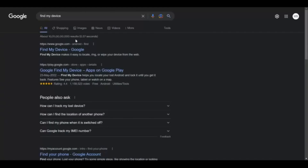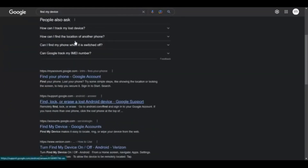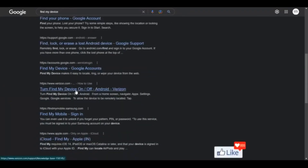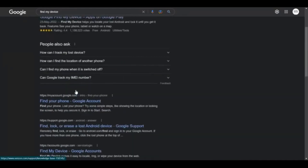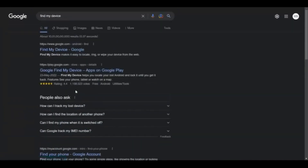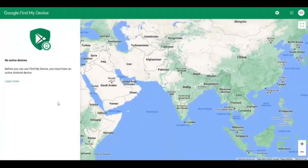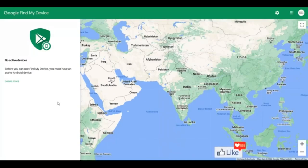Once you do that, you get all the results for Google Find My Device. There are a lot of blogs and accounts out here that could help you, but it all narrows down to this. Click on this option and you will be directed to the Google Find My Device page, which is a free service by Google that helps you track your lost or stolen phone.